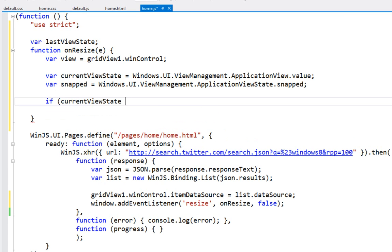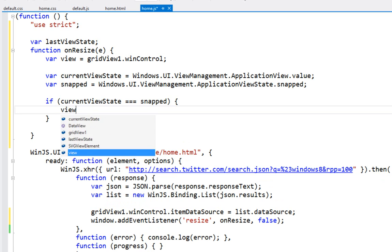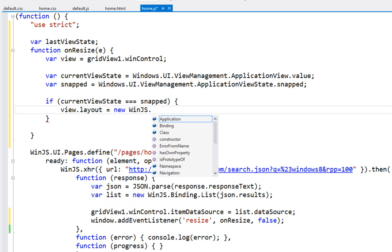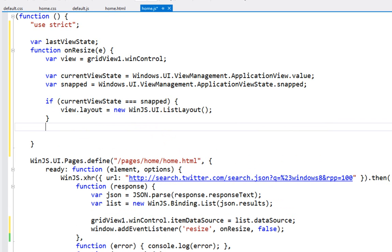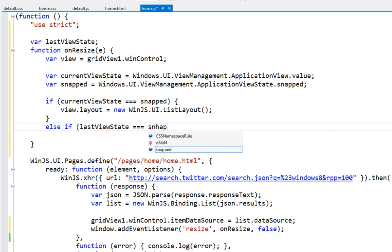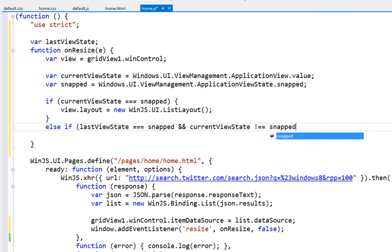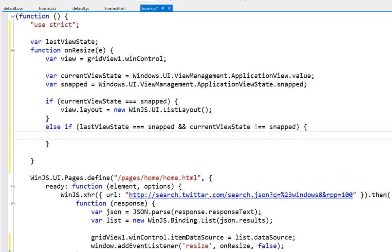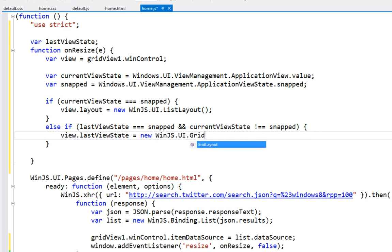Now what we're going to look at is the current view state. I'm going to say if you're actually snapped then what I want to do is grab that view and grab its layout renderer and say you know what, let's go ahead and use a new WinJS.UI.ListLayout. We want to go to that vertical sort of layout. Otherwise, if my last view state is snapped and my current state is not snapped, so I'm transitioning away from snap, what we want to do is set view layout equal to new WinJS.UI, switch back to our grid layout.